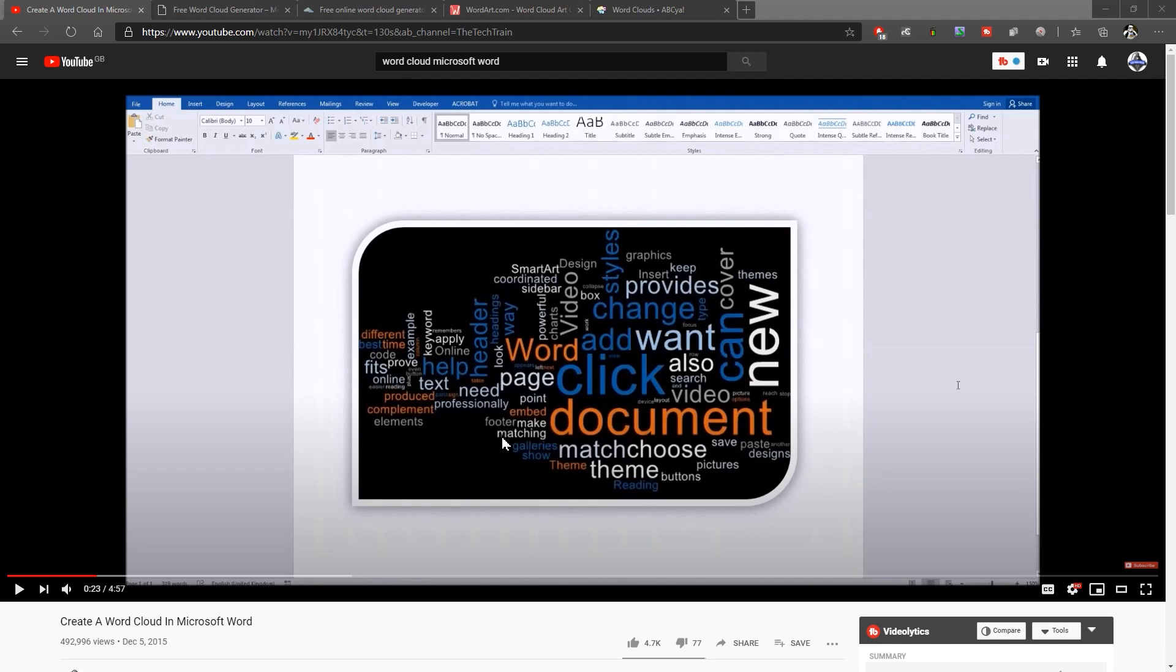It's a very popular video. The problem is that the add-in is no longer available. So that video, unfortunately, is no longer going to work. So what I want to do in this video is to show four other ways in which you can create a word cloud and then bring that into Word or into PowerPoint or whatever program you want to use.